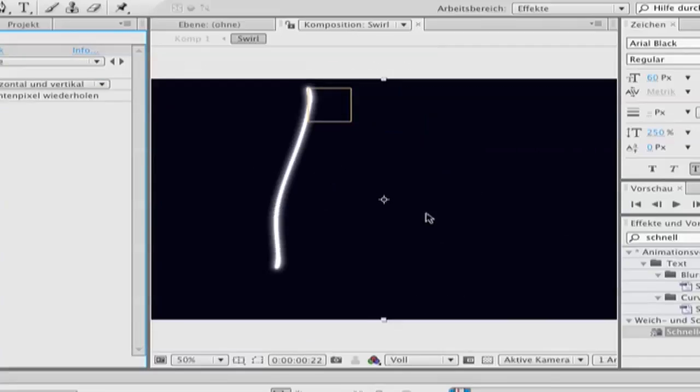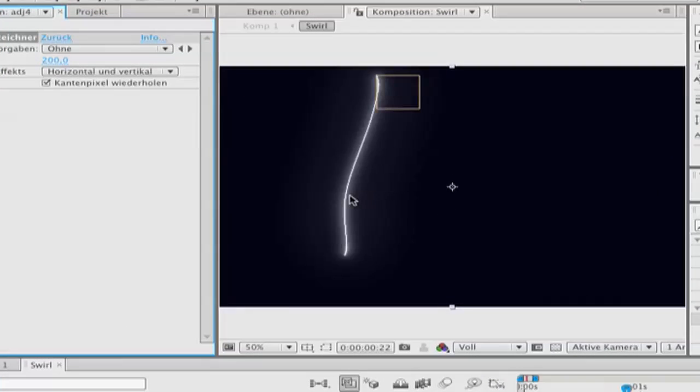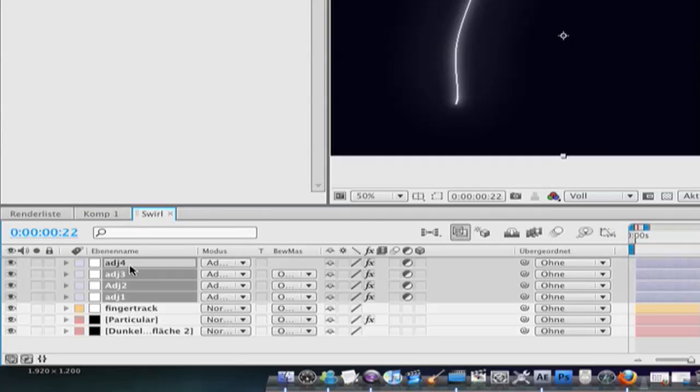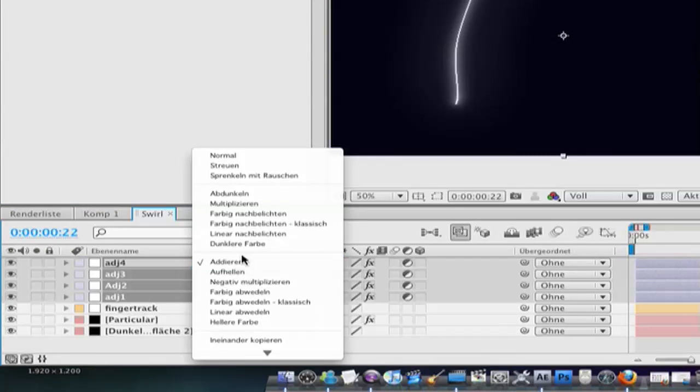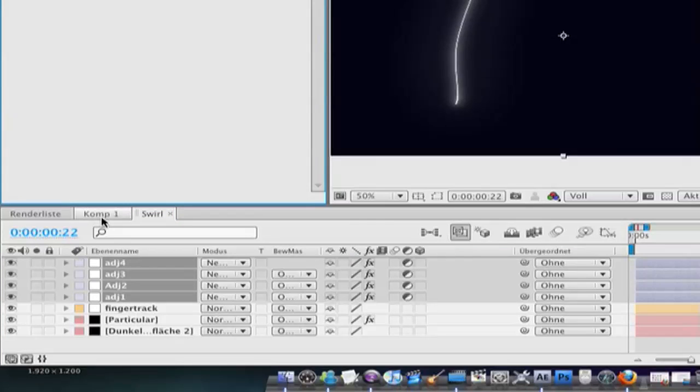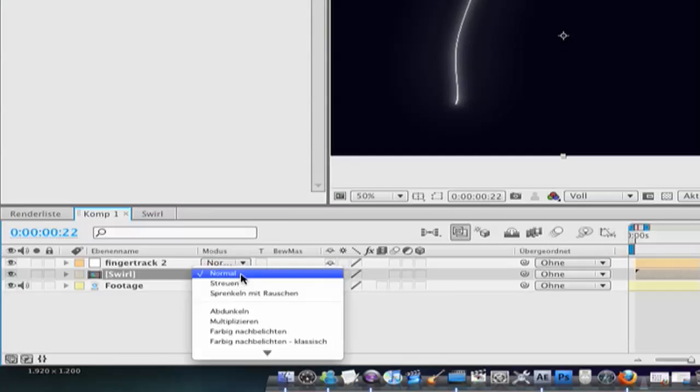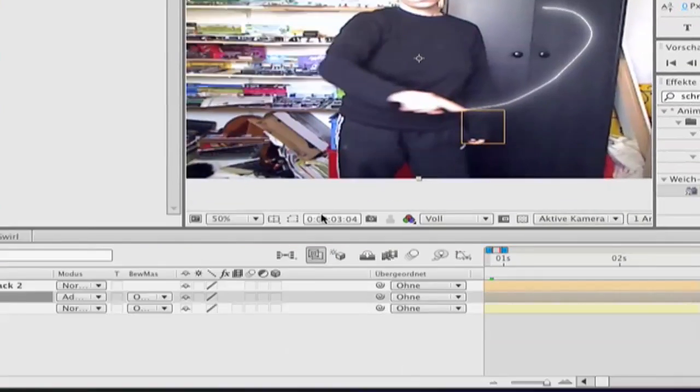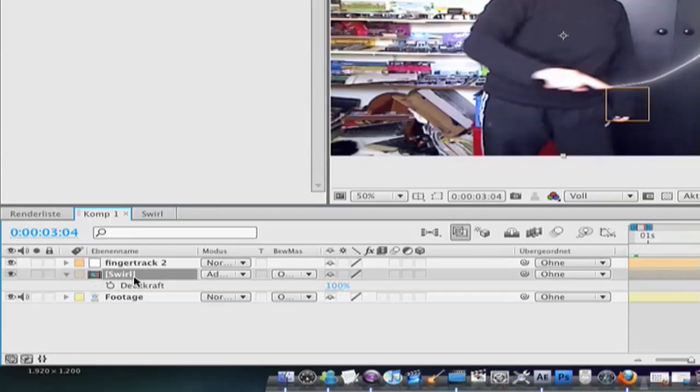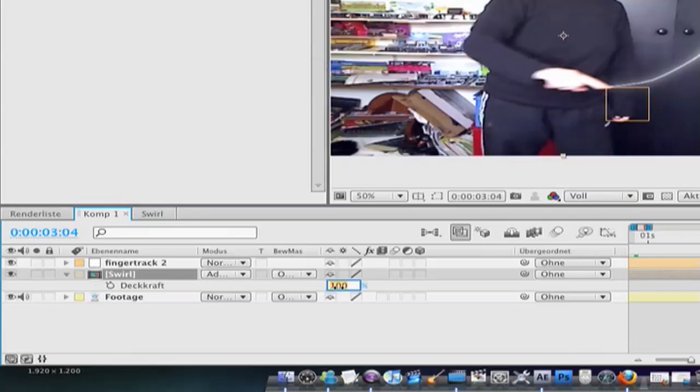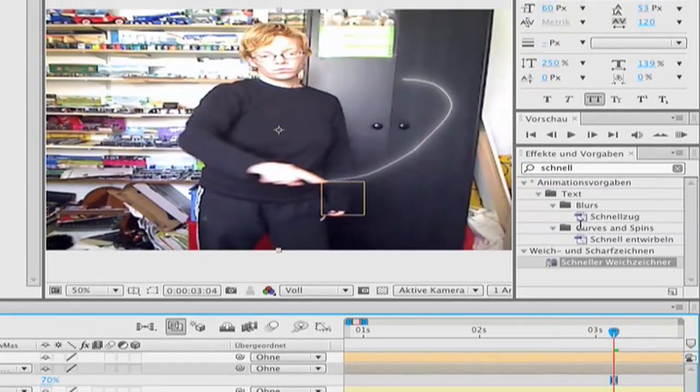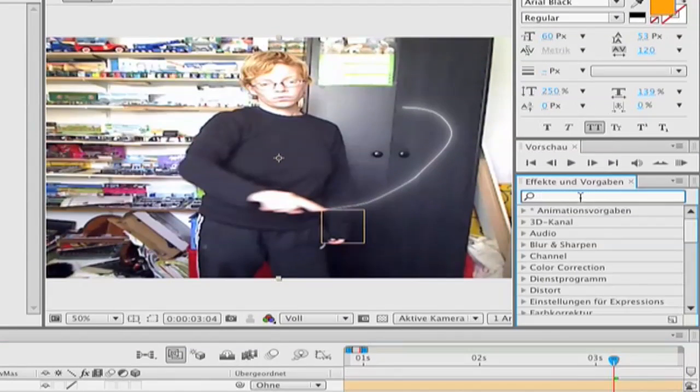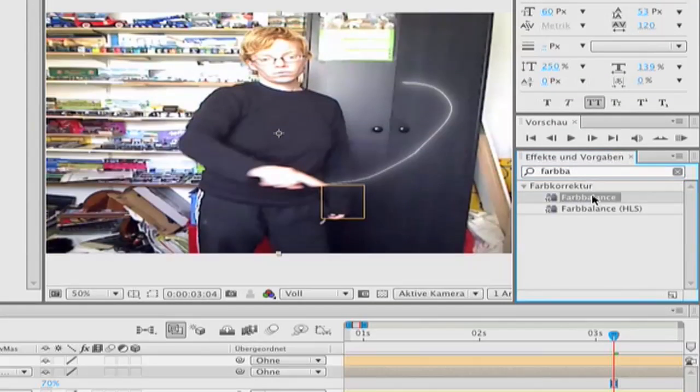And now we get this awesome glow effect. Now select all the adjustment layers and set it to screen. Now go back to the first comp and change the mode to add. Now hit T for opacity and change it to 70%. Now type in the effects color blur lens. Double click.